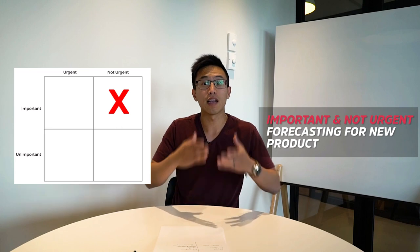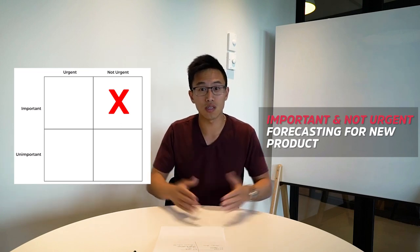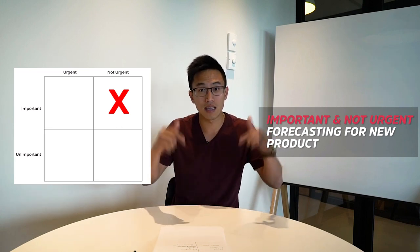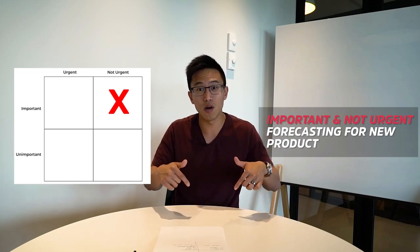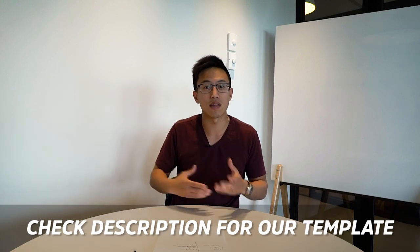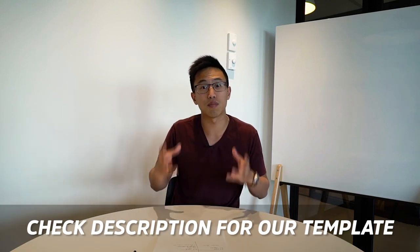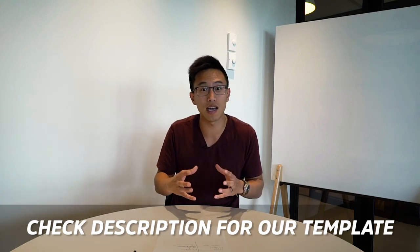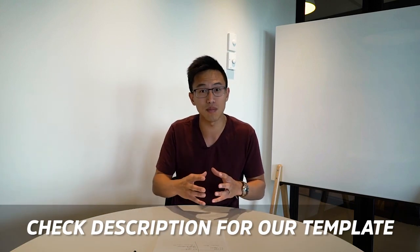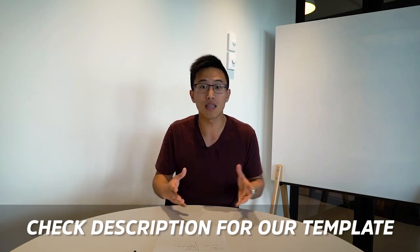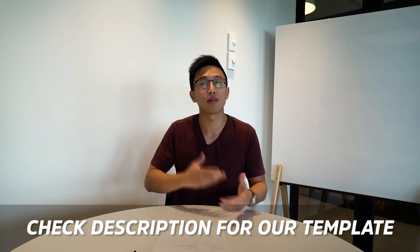So I definitely encourage you to download in the link below a template that we have actually set out so that way you can actually plot all your tasks into this template on a weekly basis and plan out your week. And you're going to be able to see that there are common themes that you're working on tasks on a regular basis that are not really moving the needle. So I encourage you to do that and it's going to be able to save a lot of your time.